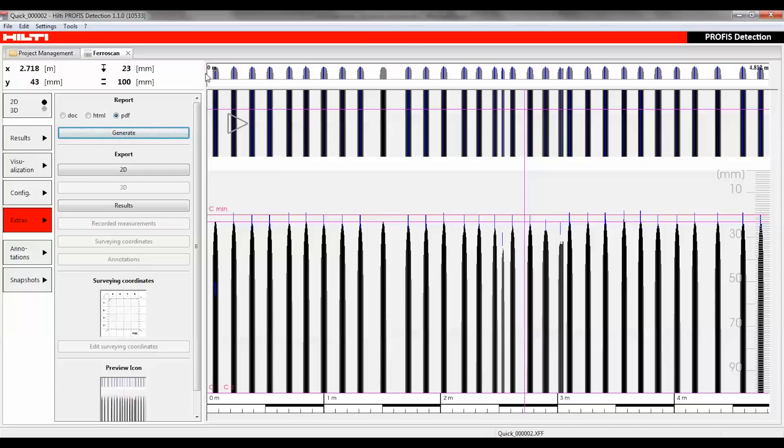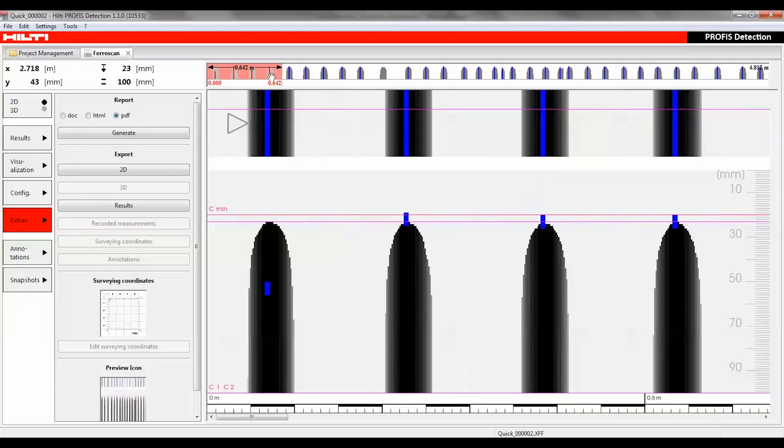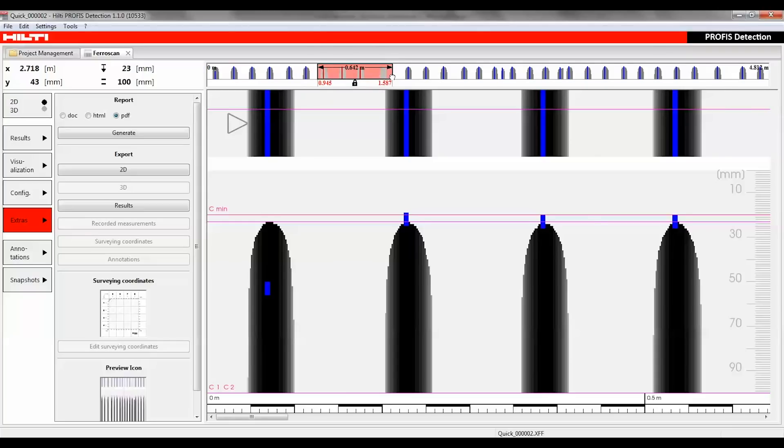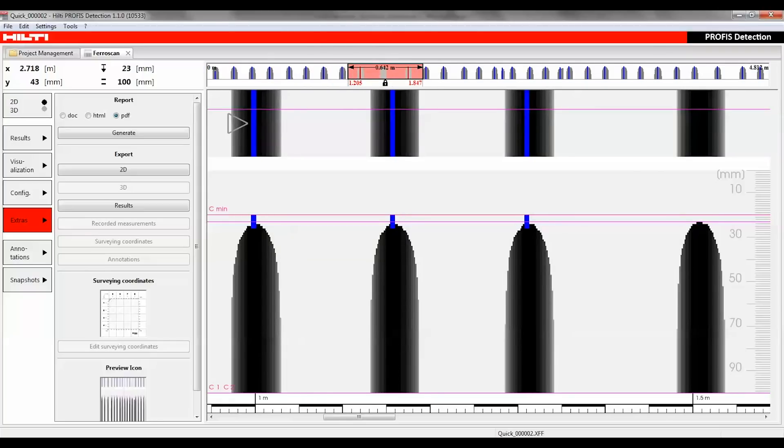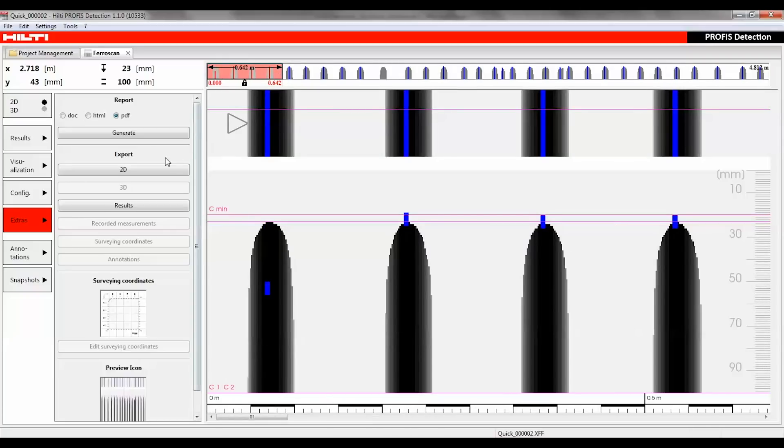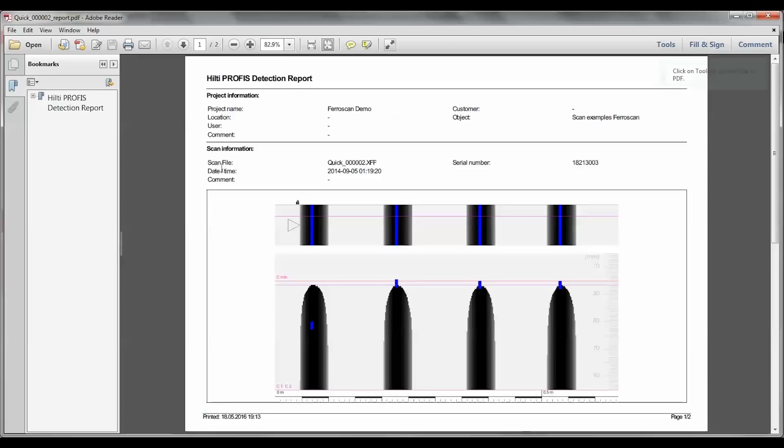Under extras, a report can be generated including the visualization on the screen and the values. For very long scans, the reporting can be split into sections by using the navigation bar and fixing the range width by locking it under edit, which can be accessed with a right click. Now a report can be generated for each range in a sequence.